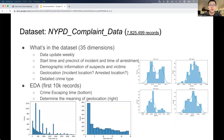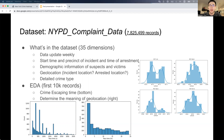The main dataset we used is the NYPD complaint dataset, which contains about 8 million records. This dataset is updated weekly. It provides start time, the precinct, and the time of arrest. Also, demographic information of suspects and victims are available. There is also a geolocation provided, but the meaning is ambiguous — we are not sure if it indicates the incident location or the arrest location.